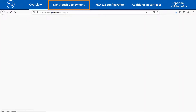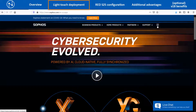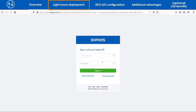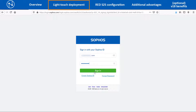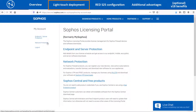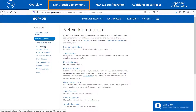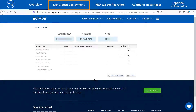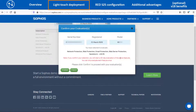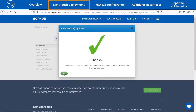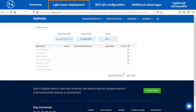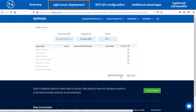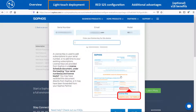After clicking on the activation link received via email and setting up the password, you can log in to the My Sophos Customer Portal account to manage the licenses of the XG86 device. Navigate to Network Protection > View Devices and then click on the serial number of the XG device. Select the required evaluation license modules that you want to activate and click on the Try Now option. If you already have the subscription key of the device, click on Add Subscription to enter the license key and activate it.